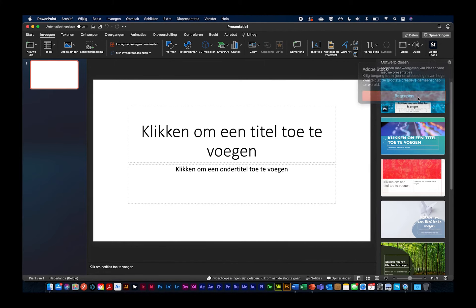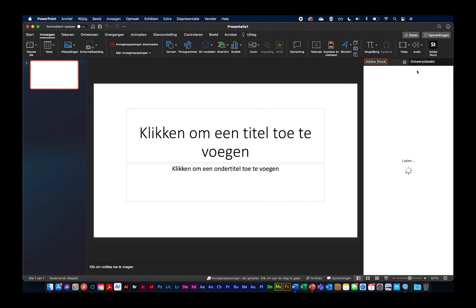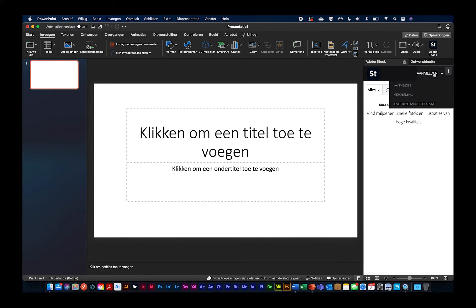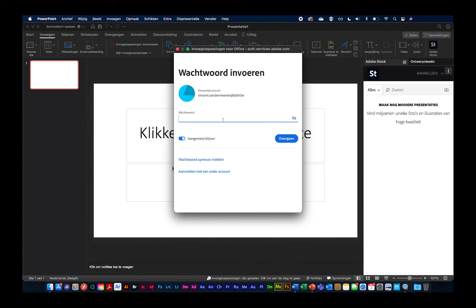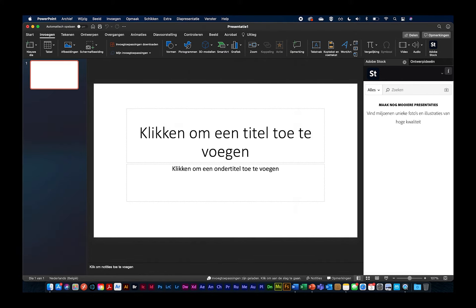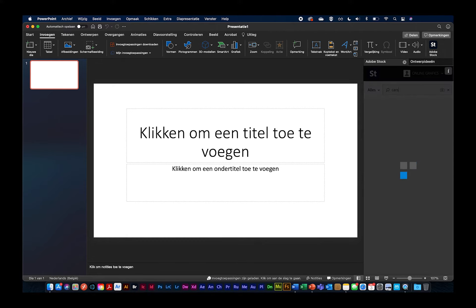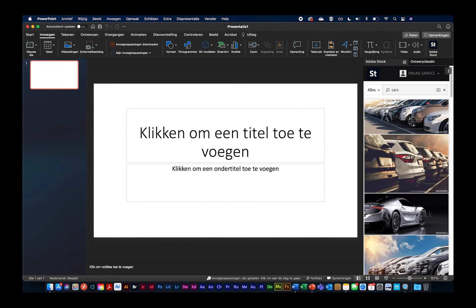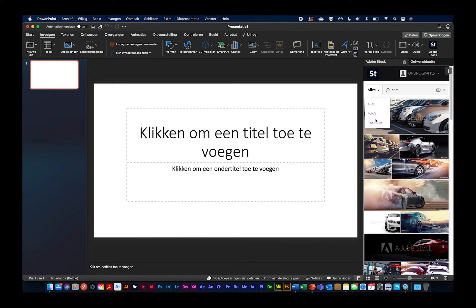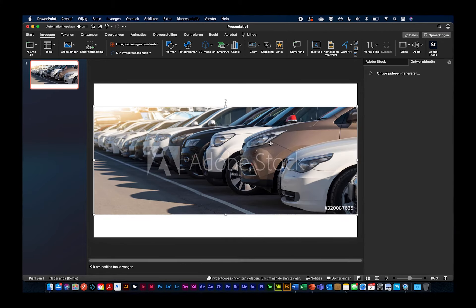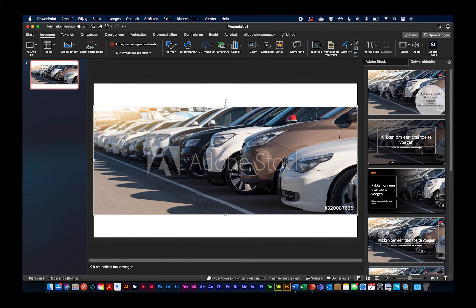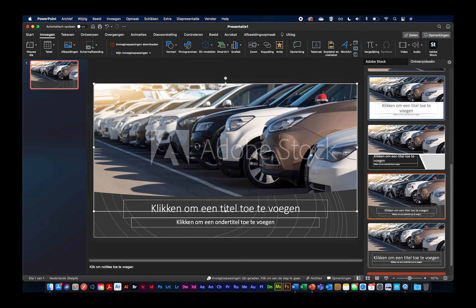Voilà, daar is Adobe Stock. Het leuke is nu dat ik perfect de bibliotheek van Adobe Stock kan raadplegen zonder dat ik PowerPoint ooit verlaat. Ik log even in met mijn Adobe ID. Dan als ik zoek naar foto's, want Engelse termen zijn nog altijd beter vindbaar, kunnen we perfect een foto kiezen of een illustratie. We kunnen zeggen: licentie kopen, of een voorvertoning binnen PowerPoint plaatsen. Je ziet daar een watermerk van Adobe Stock. Maar je krijgt dan direct ook ontwerpideeën van PowerPoint.